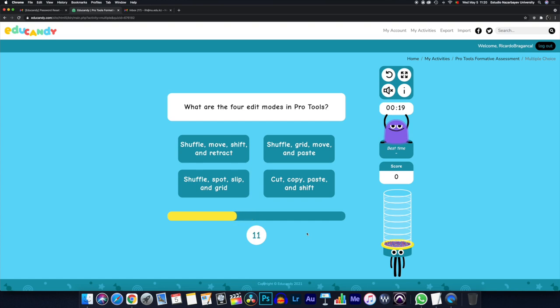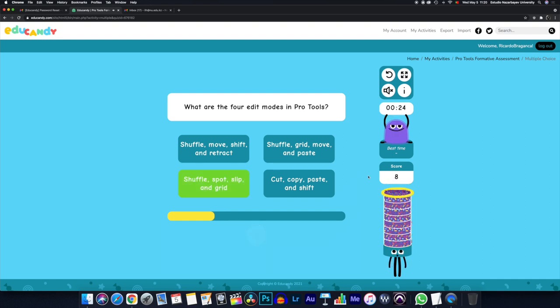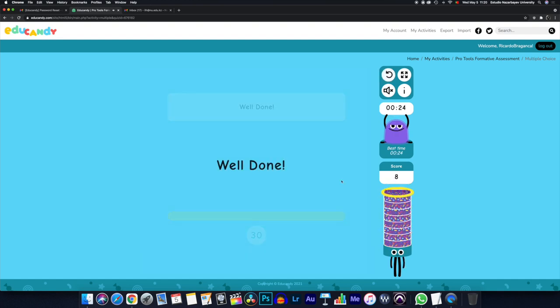So what are the four edit modes in Pro Tools? Shuffle, Spot, Slip, and Grid. I got it right. I got some points. I got this cool little sound effect saying that I got it right. And that's pretty much it.